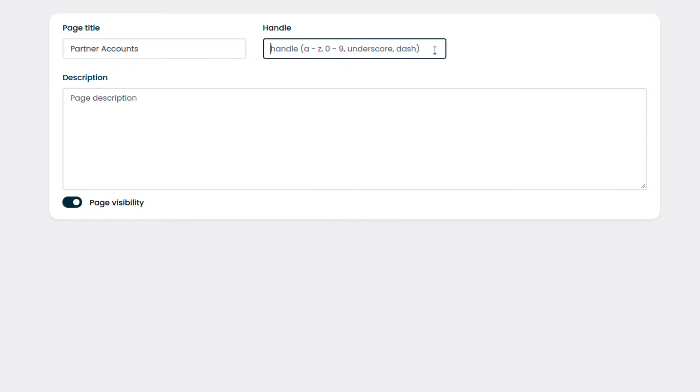The handle will be used by the automation scripts, and it cannot have special characters or spaces. We will enter the name of the page without special characters or spaces.